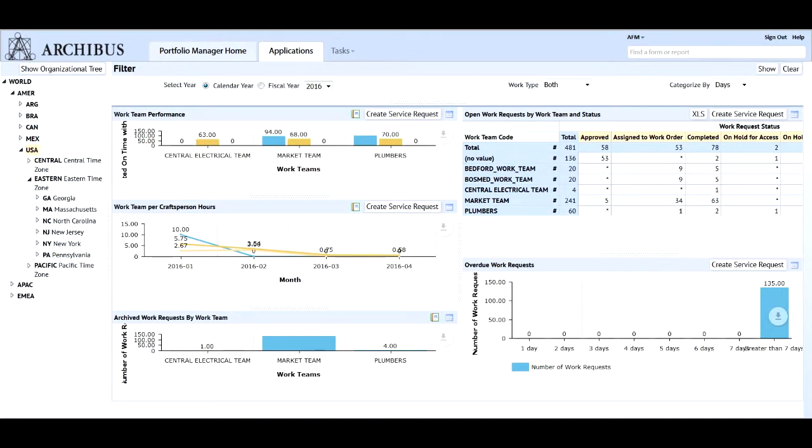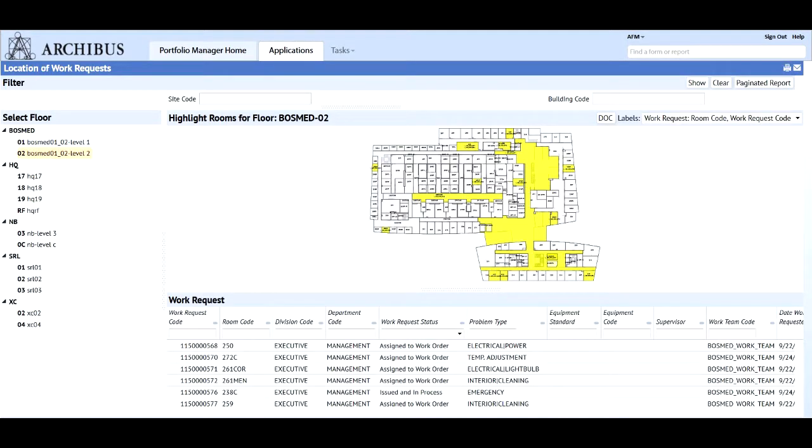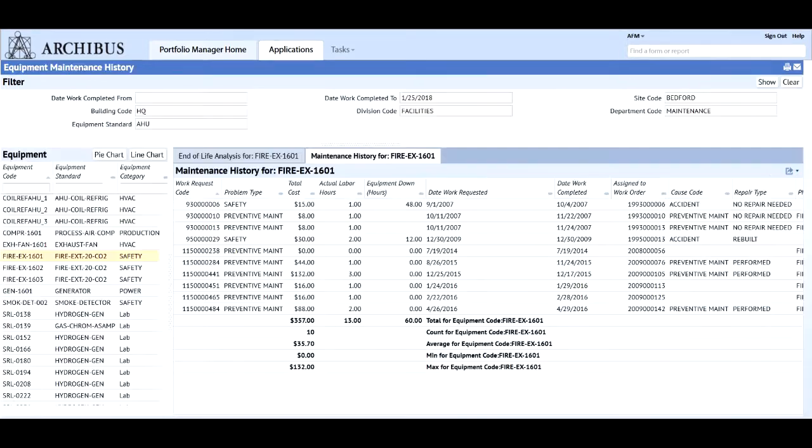Raise customer satisfaction levels by empowering requesters and communicating with them at every step of the process with Archibus on-demand work.